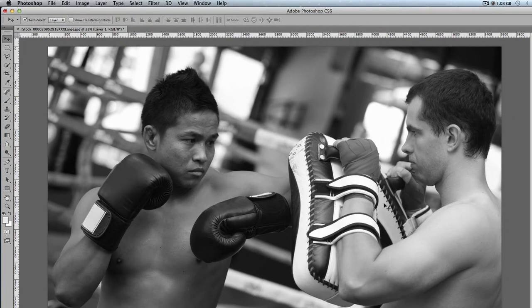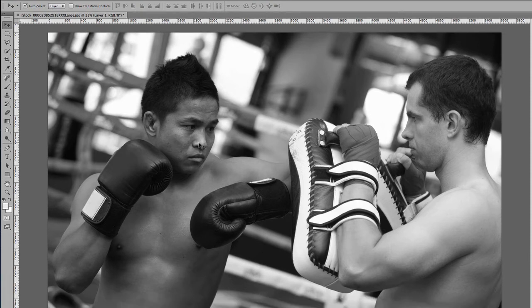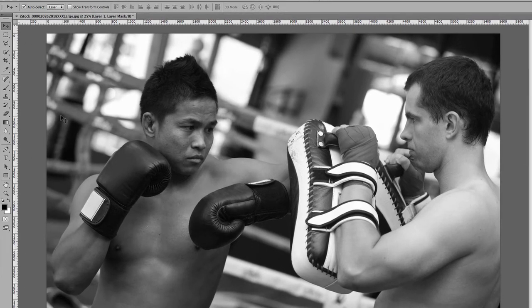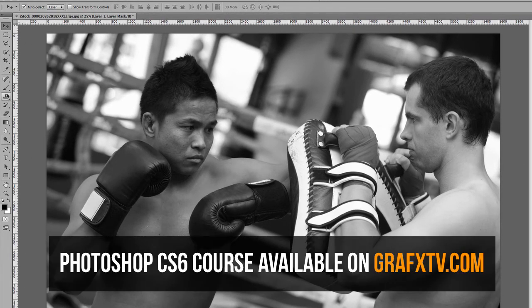Now what we need to do is highlight this boxer and make him color while everything else is in black and white. We can achieve that using the layer mask. Make sure you click on the layer mask, and then we select the brush tool, which is right here.